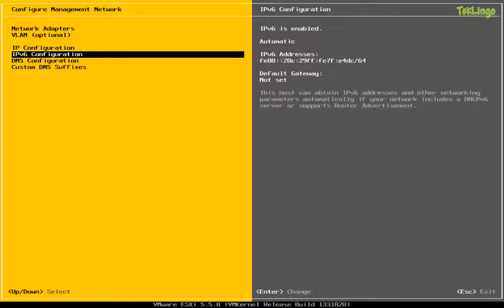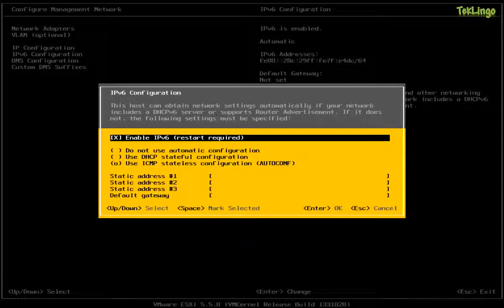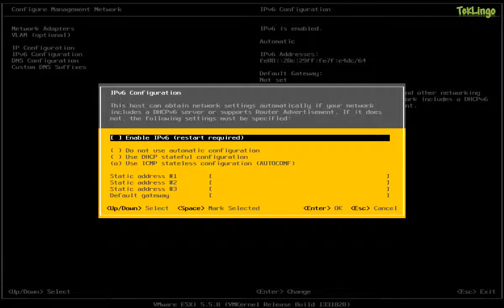Now, if you're using IPv6 in your network, you can enable it and configure an IPv6 address. But in my case, I don't have IPv6. So I'm going to disable this and I'll press Enter.